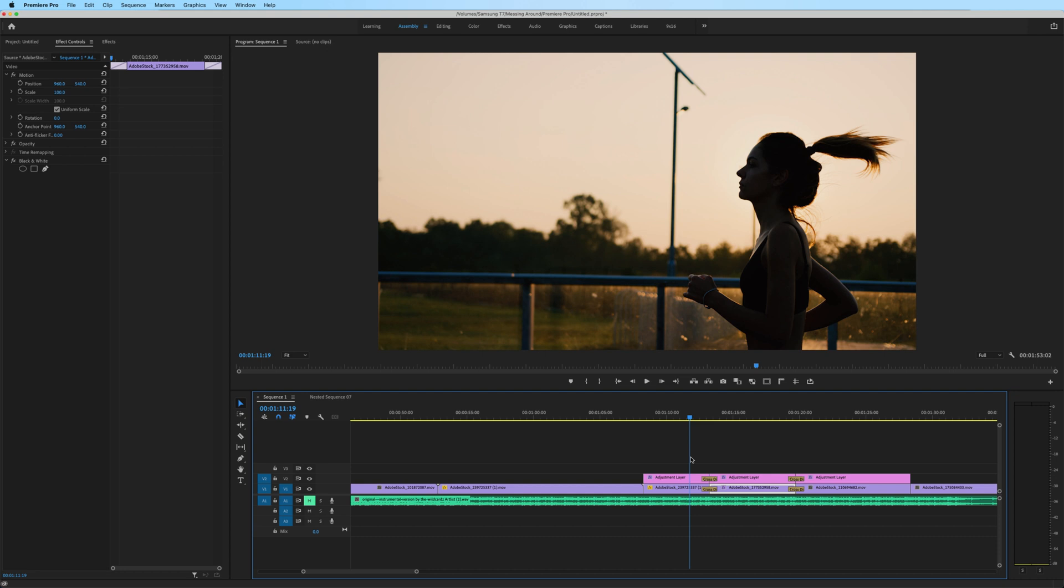That is probably the easiest way in this more complex situation to unnest a nested sequence that has multiple layers of video clips.